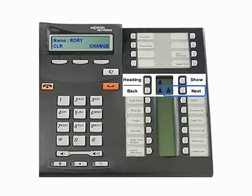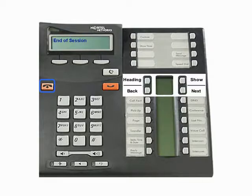The extension is now named. Press the Release key to end the programming session.